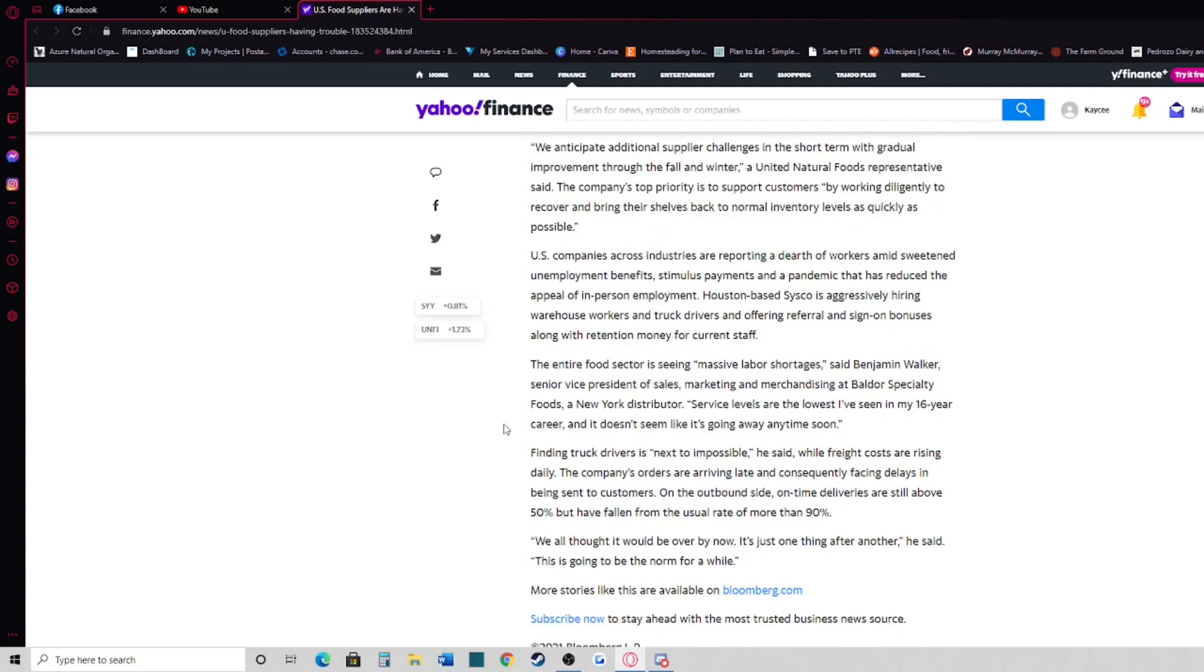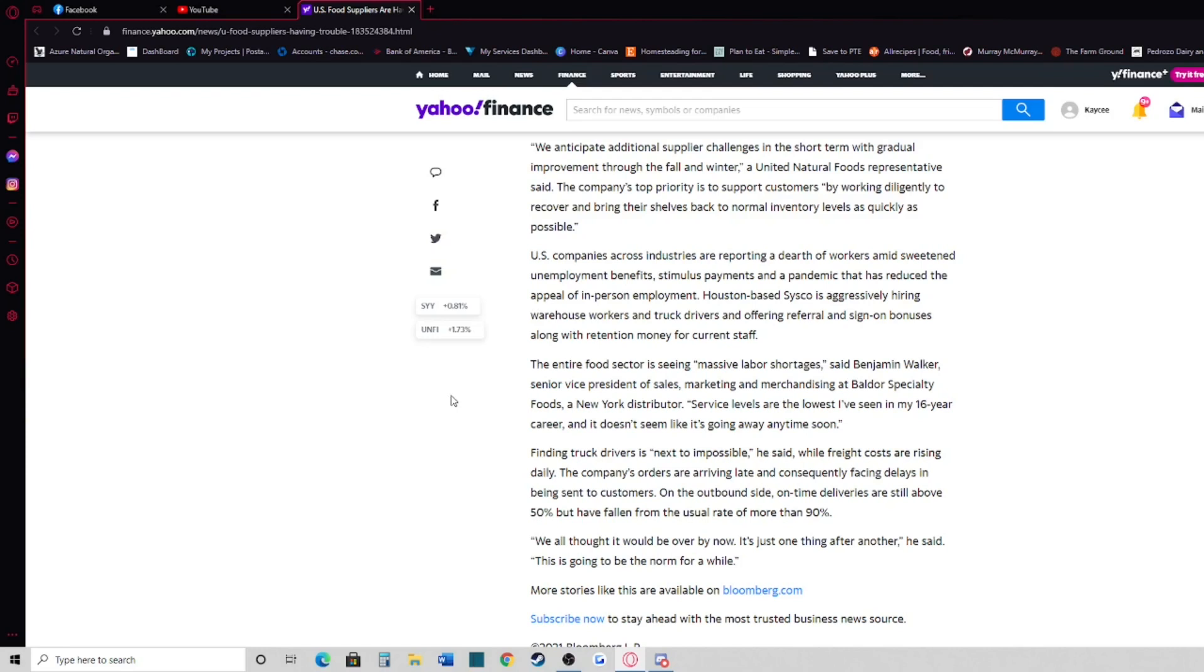US companies across industries are reporting a dearth of workers amid sweetened unemployment benefits, stimulus payments, and a pandemic that has reduced the appeal of in-person employment. Houston-based Cisco is aggressively hiring warehouse workers and truck drivers and offering referral and sign-on bonuses along with retention money for current staff.